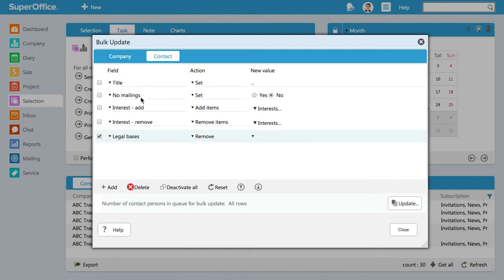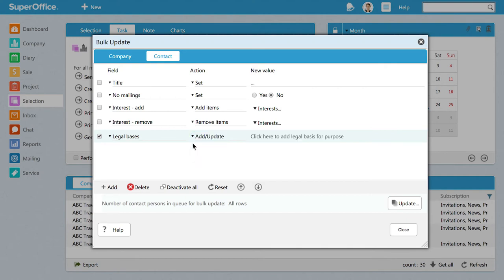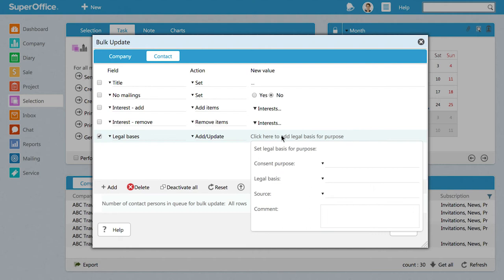Next, make sure the action is set to Add Update. Then click where it says, Click here to add Legal Basis for Purpose. Now we are ready to define the Legal Basis values for all the contacts in your selection.